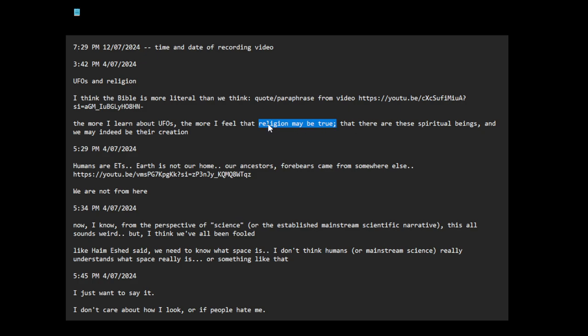So I guess when I say religion may be true, I'm just saying that things might be more literally true than like the fact that when they talk about God, they're talking about an alien like Yahweh or the Bible. That there are these spiritual beings and we may indeed be their creation. That's a question I have. What do I mean by spiritual beings? Like reality seems to be composed of several densities where we cannot see aspects of reality, but it's not all material like some of these UFOs.